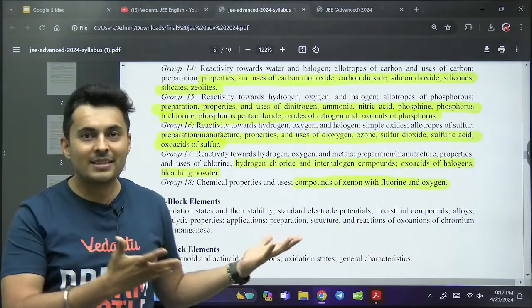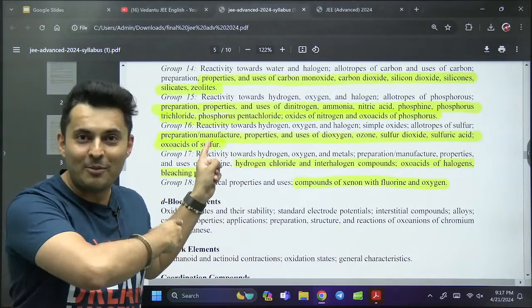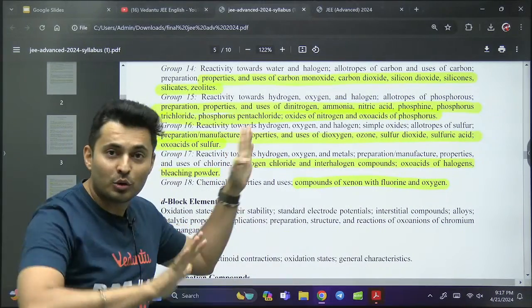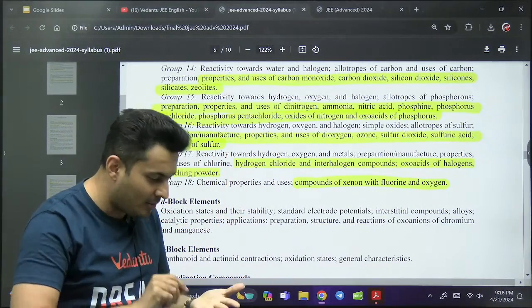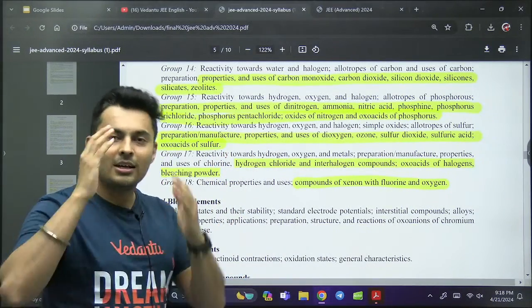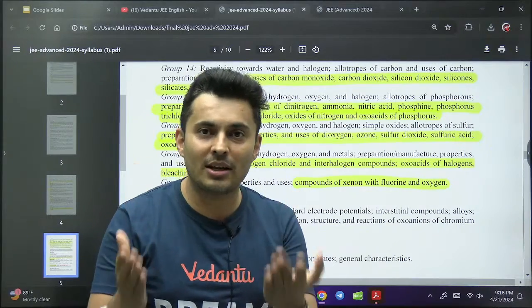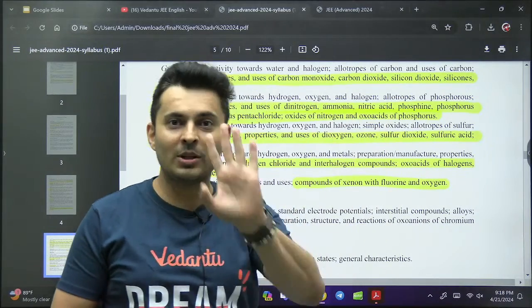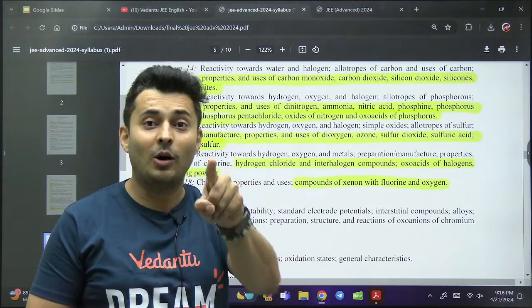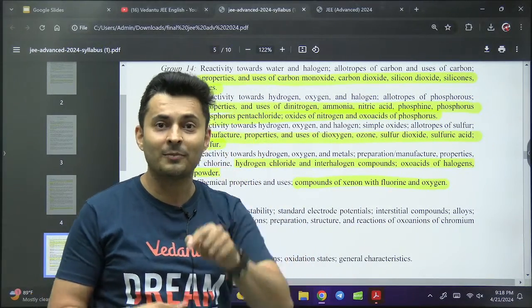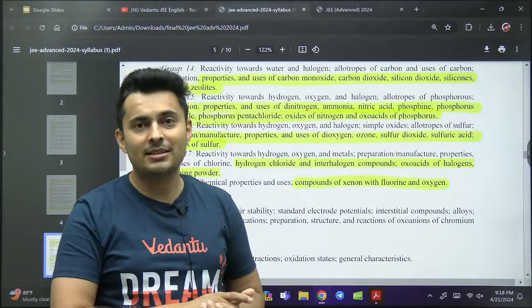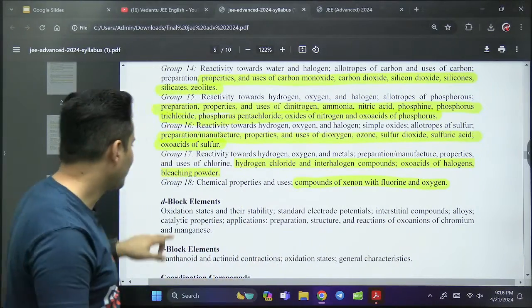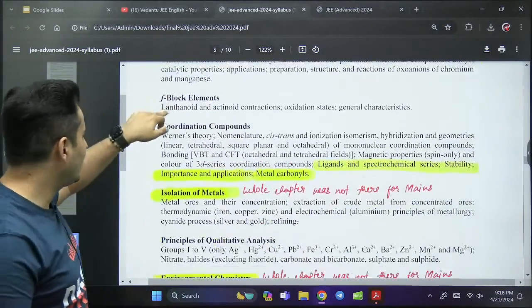I'm going to give you this PDF — the link is in the description box for the Telegram channel, so join it quickly.